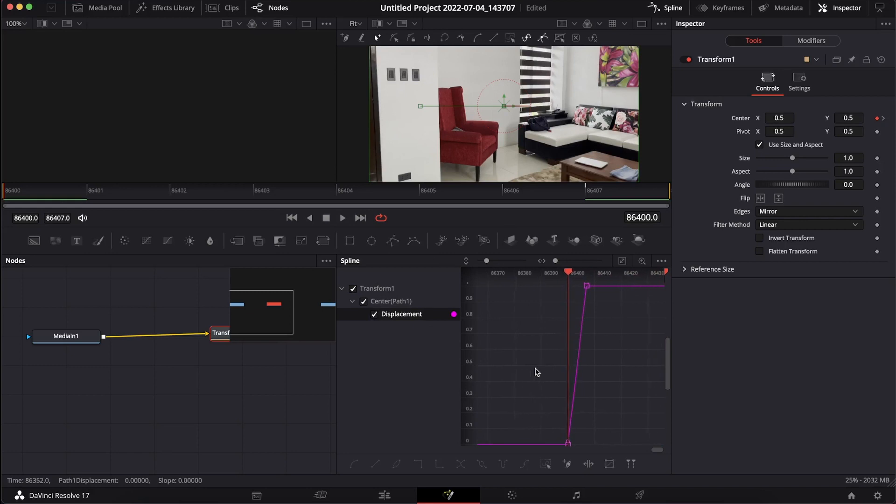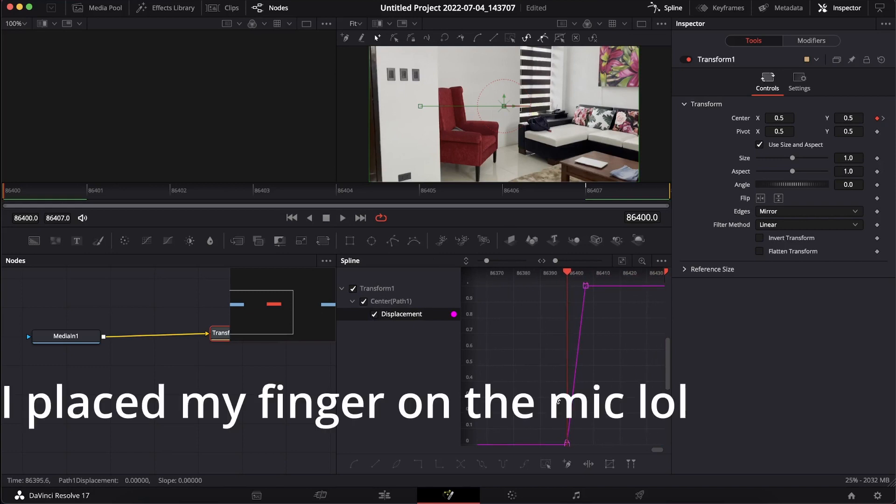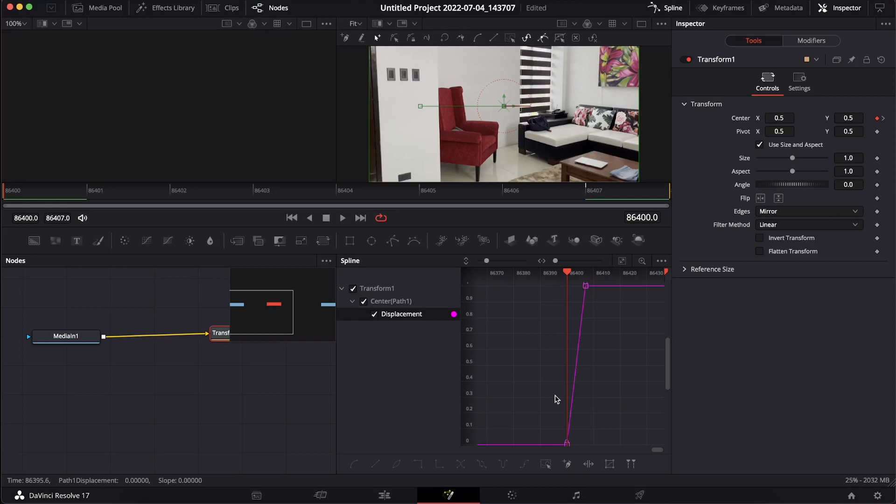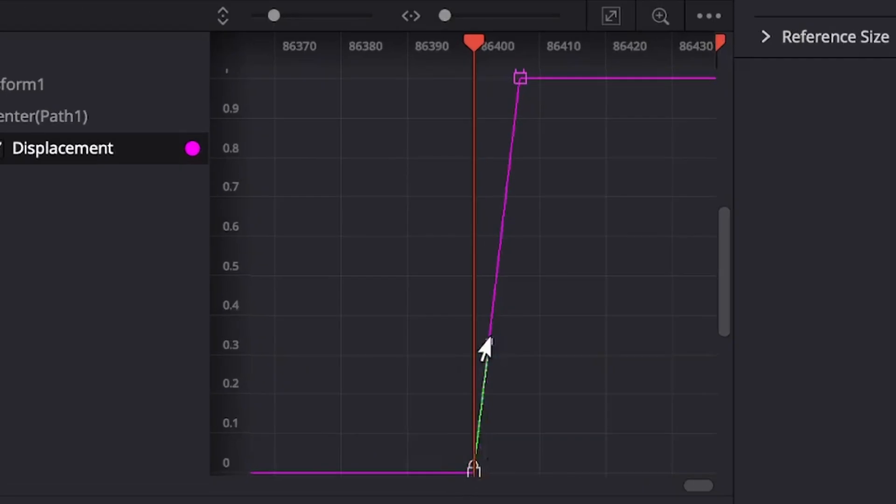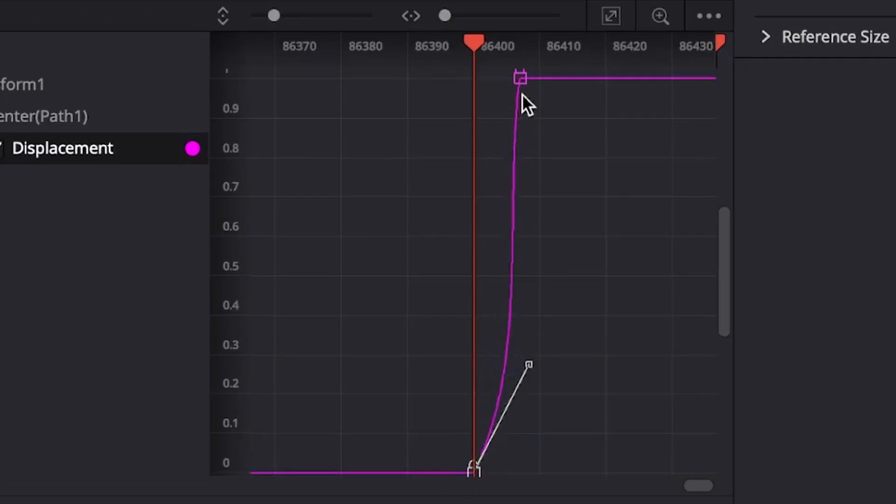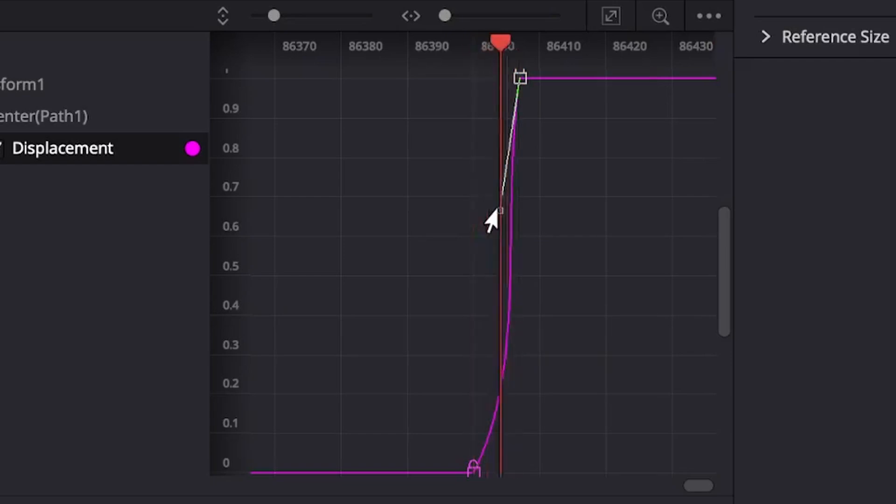As you can see here in the spline of the first clip, it is very straight. So to make it smoother, we have to curve it out. Click on these lock icons. On the bottom, drag it downwards in order to sort of ease in. And on the top part, drag it to the left, but not too much.